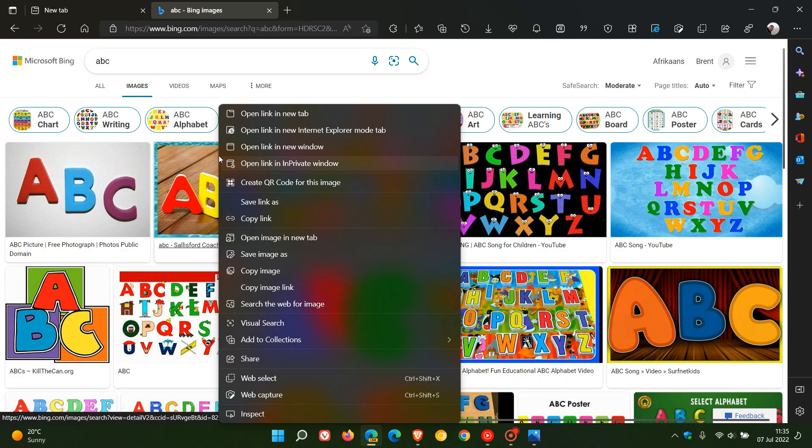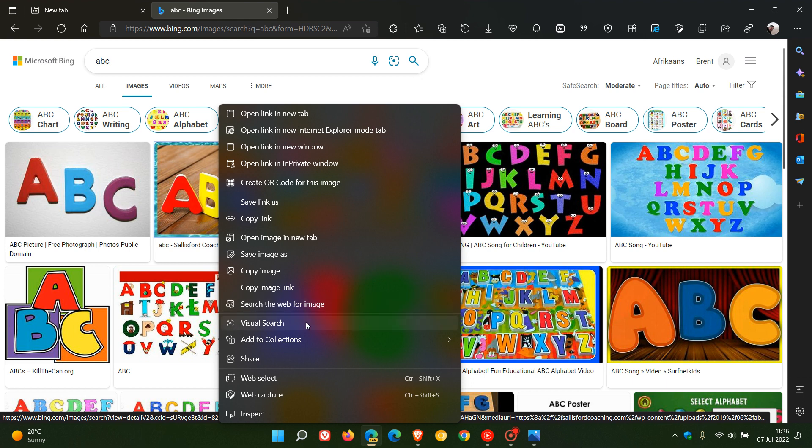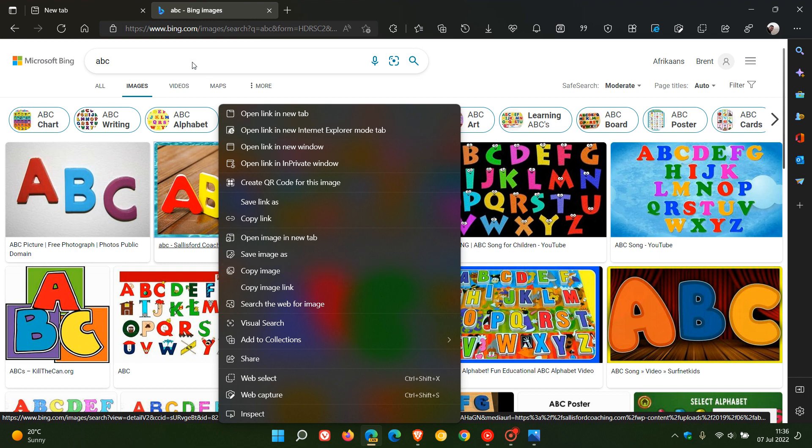If you right click on an image, there are a couple of options available in the context menu. Just to mention some: you can save image as, copy image, copy image link, search the web for image, visual search which I did post on a couple of days ago, add to collections and so on.